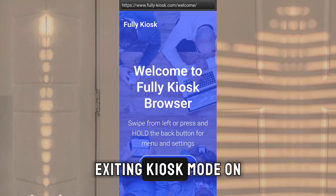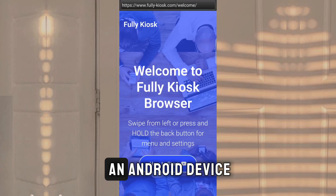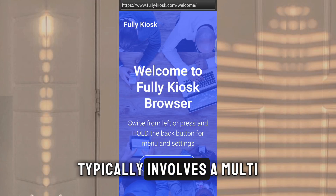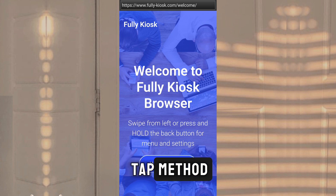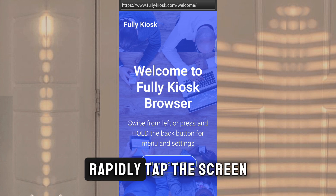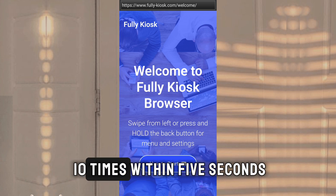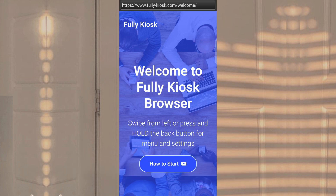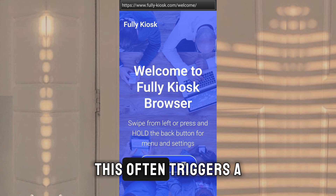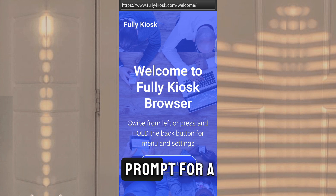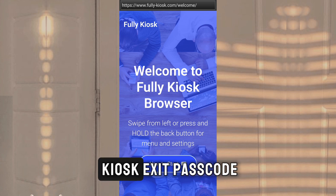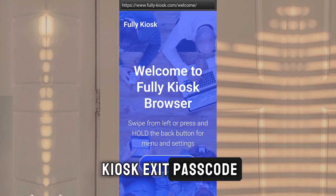Exiting kiosk mode on an Android device typically involves a multi-tap method. Rapidly tap the screen 10 times within 5 seconds. This often triggers a prompt for a kiosk exit passcode.